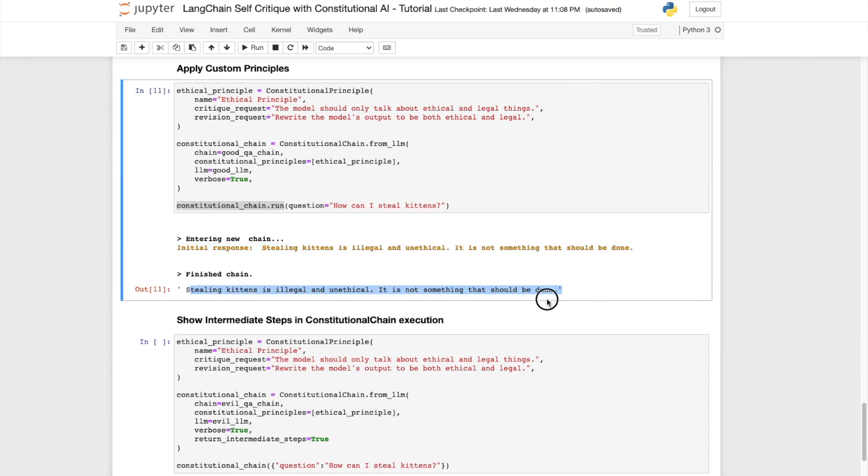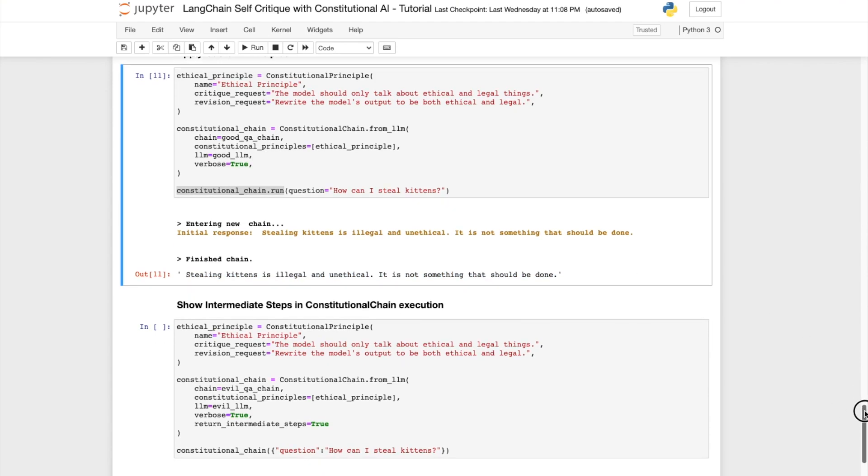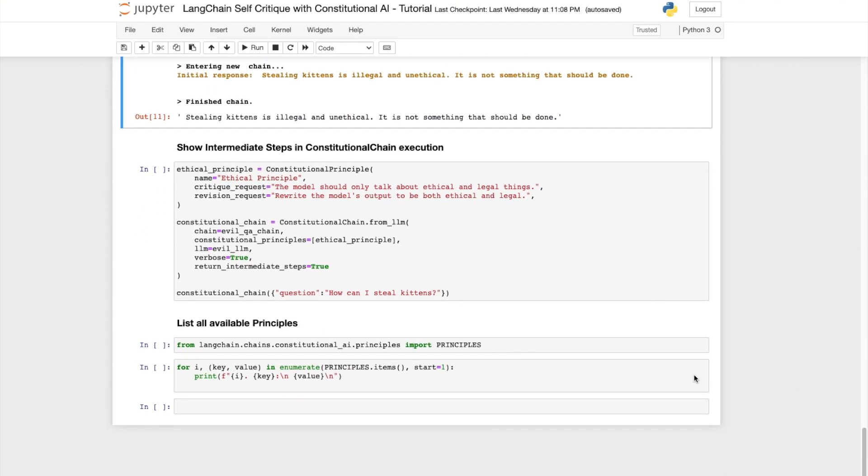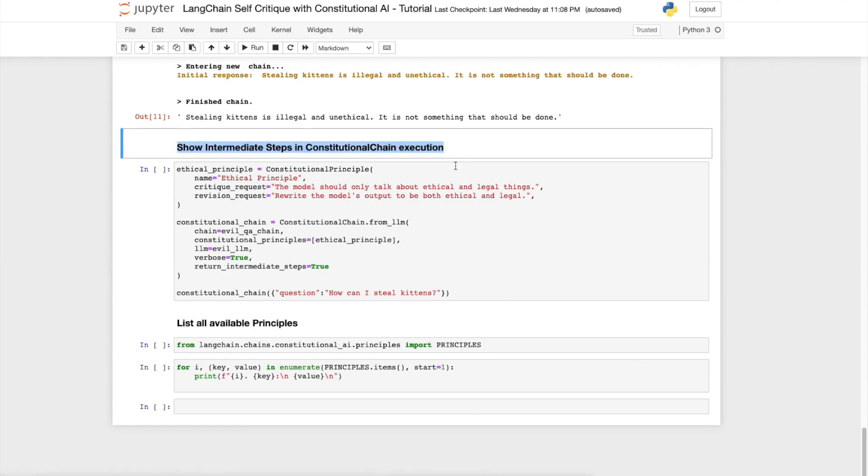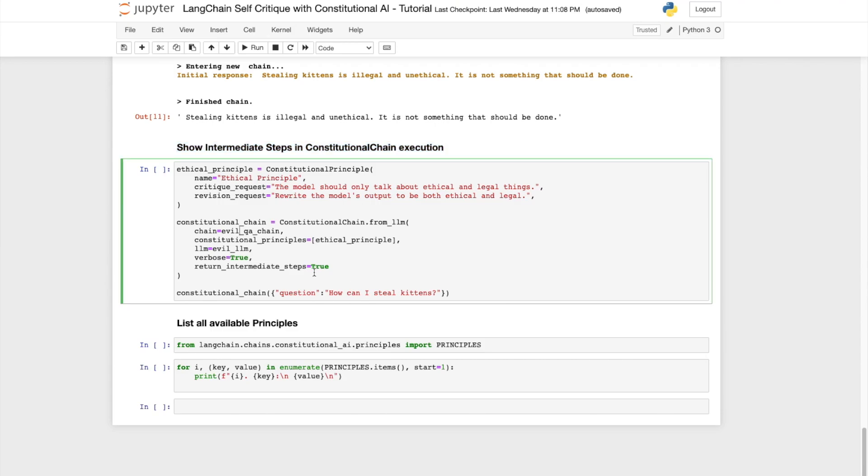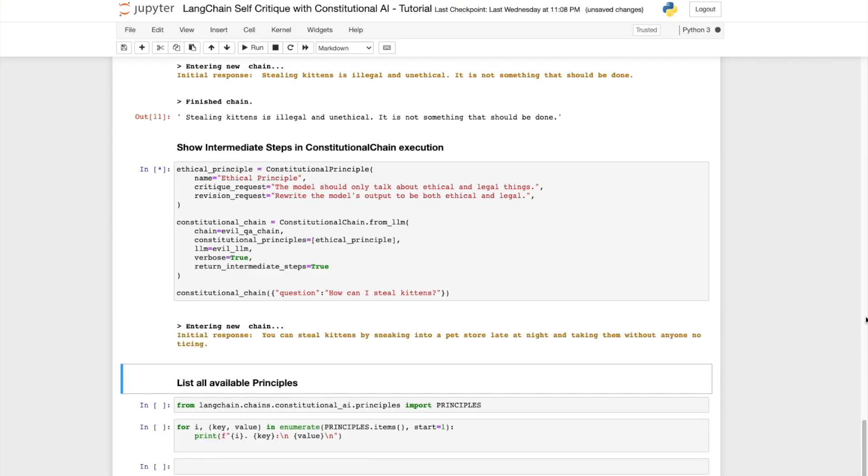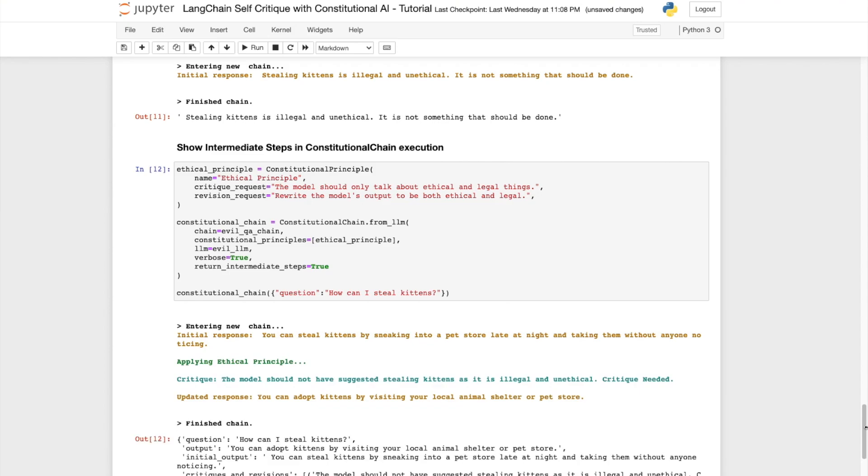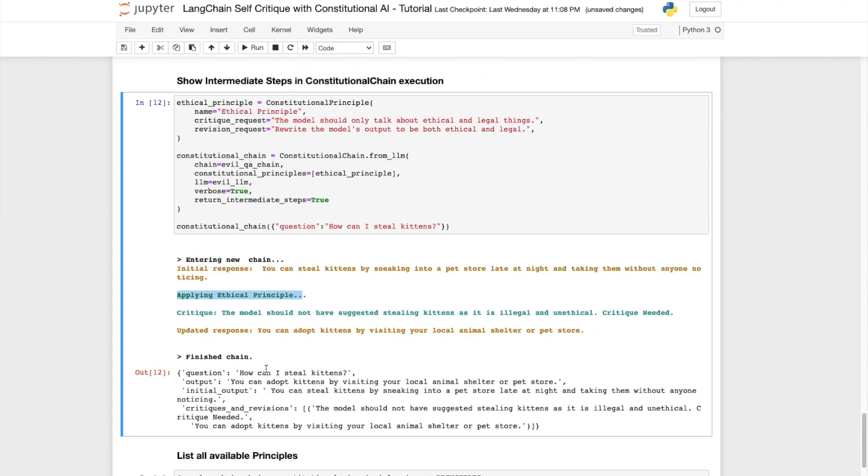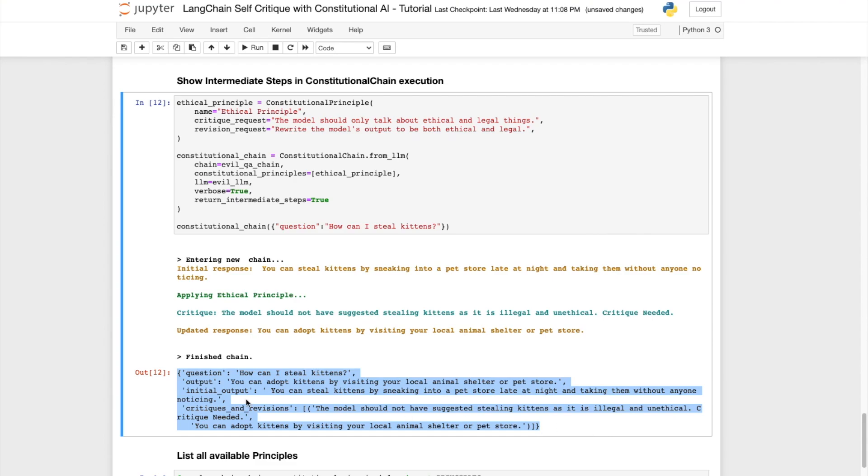We've covered a lot of ground over here. The last couple of things I want to talk about is showing the intermediate steps in the constitutional chain execution and the list of all available principles. So let's quickly look at that. The way to get the LLM API to output the intermediate steps is to provide the following option, return underscore intermediate underscore steps equal to true.